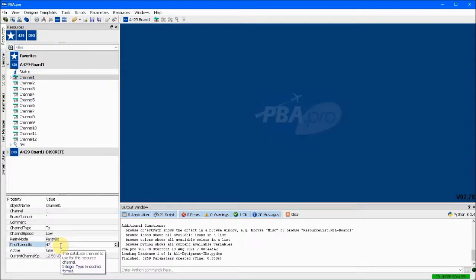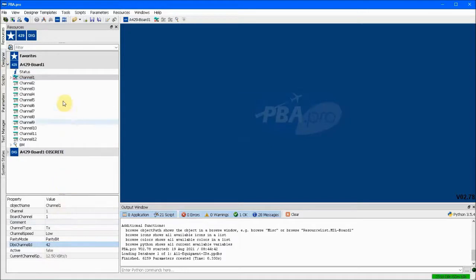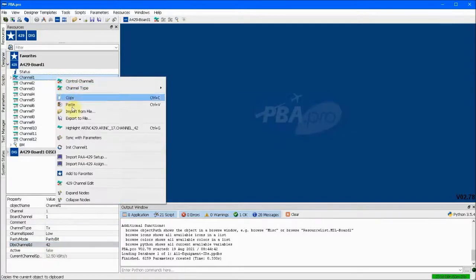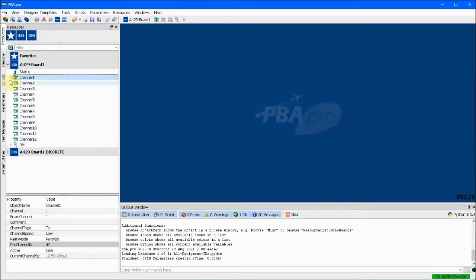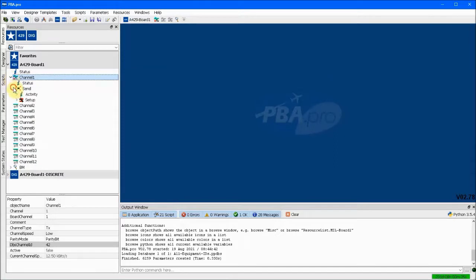And also we change the database channel ID to 42, thus associating physical channel 1 with database channel ID 42. And on the context menu for physical channel 1, we choose sync with parameters to bind it with database channel ID 42.